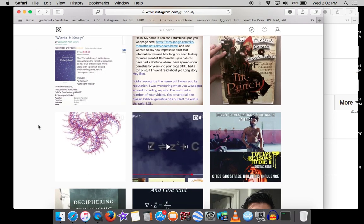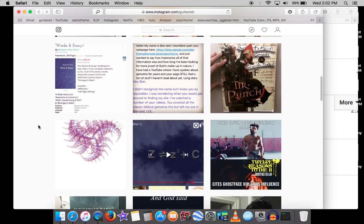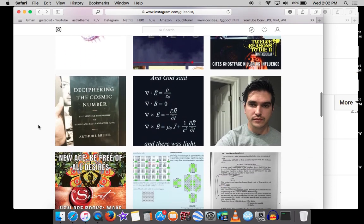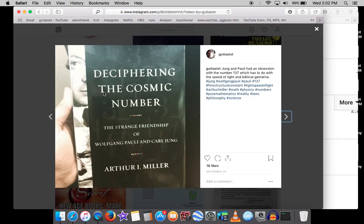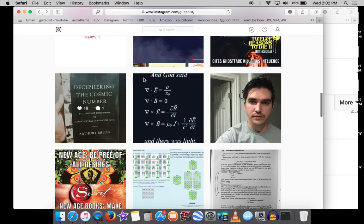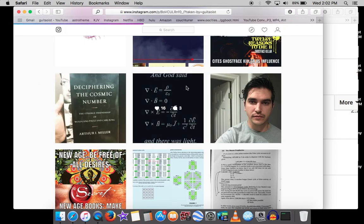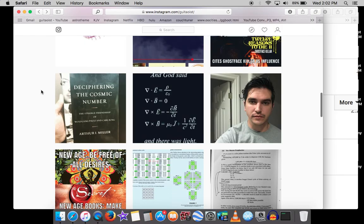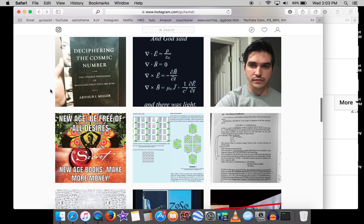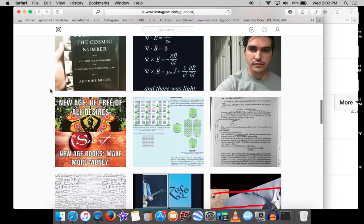This is the book by the way, by Arthur L. Miller, Deciphering the Cosmic Number. It's really, really good. I thought this was kind of funny: And God said Maxwell's equations, and there was light. Pretty cool, huh? Then again, we are finding the fine structure constant in the name of God.